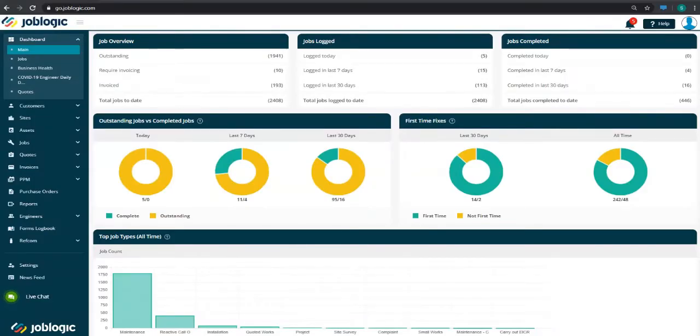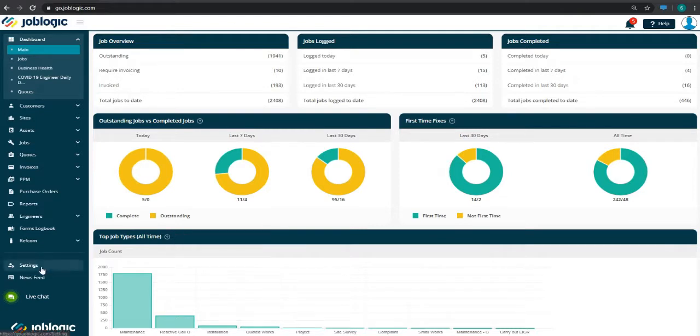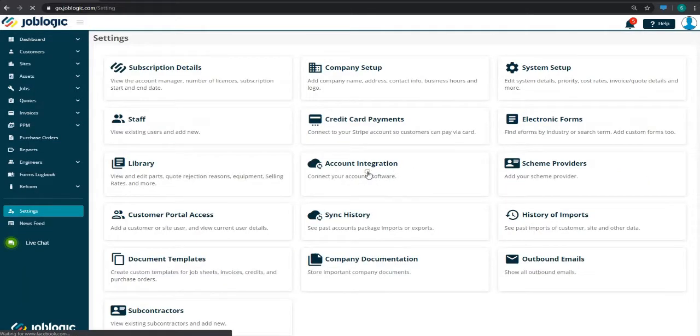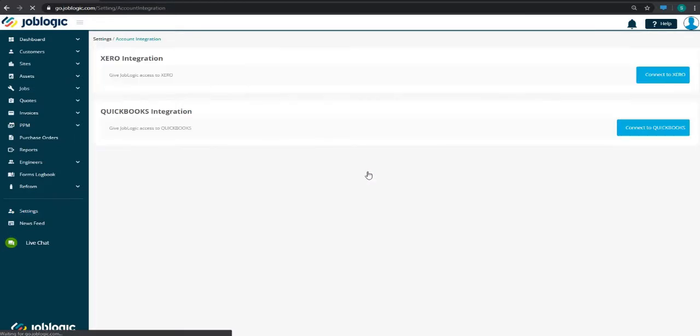Welcome to this short tutorial on connecting JobLogic with your Xero accounts system. To get started, head to the Settings tab, then click on the Accounts Integration button. To connect to Xero, click the Connect to Xero button.